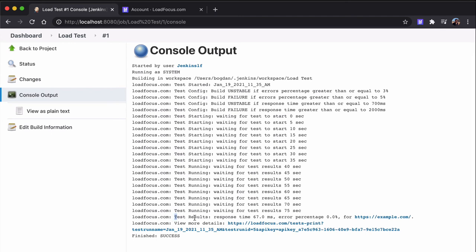At the end, we can see the test results, the response time and the error percentage for the URL present in our load test.